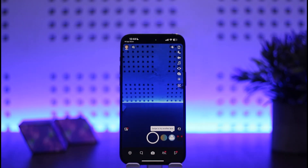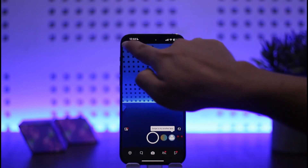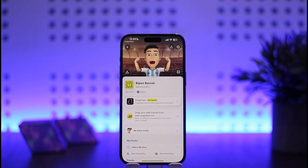The second thing you want to do is tap on your profile icon at the top left corner of your screen. Simply tap on it, and once you do so you should be taken into your profile.